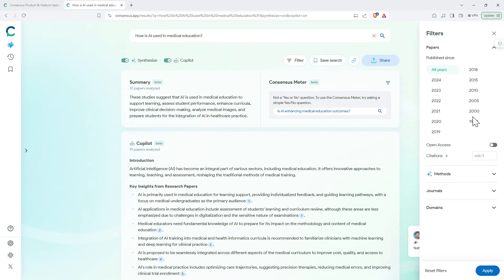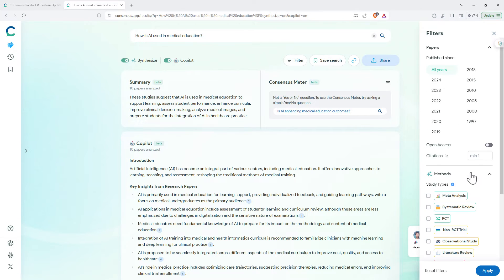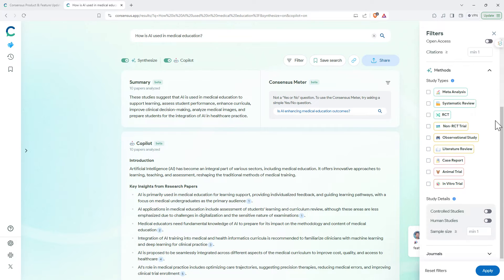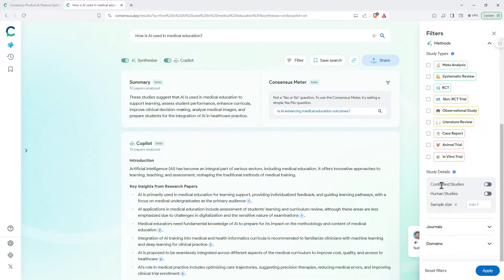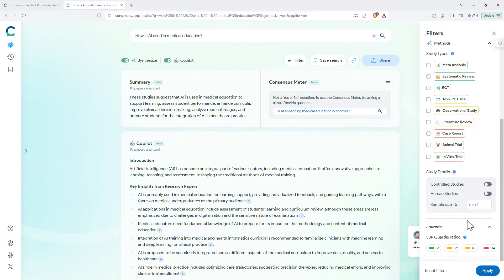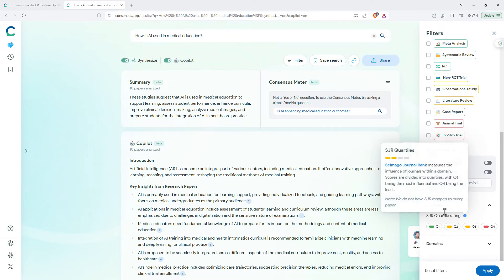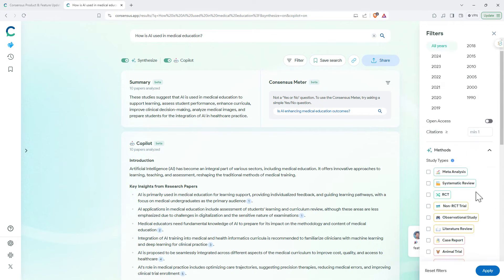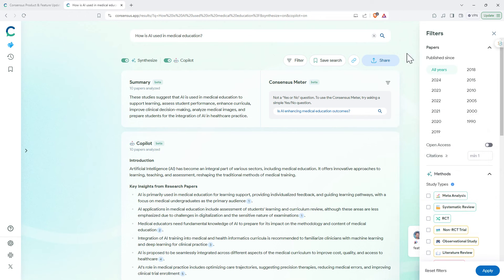They have a fairly comprehensive filter as well. Open access only, number of citations, different methods. Methods is definitely one that could be pretty useful for some areas. Controlled studies, human studies, sample size above a certain point, journal ranking, and domains. Some really nice filters there.